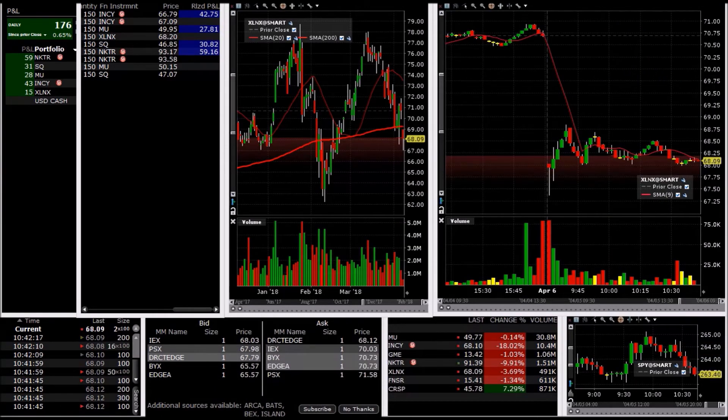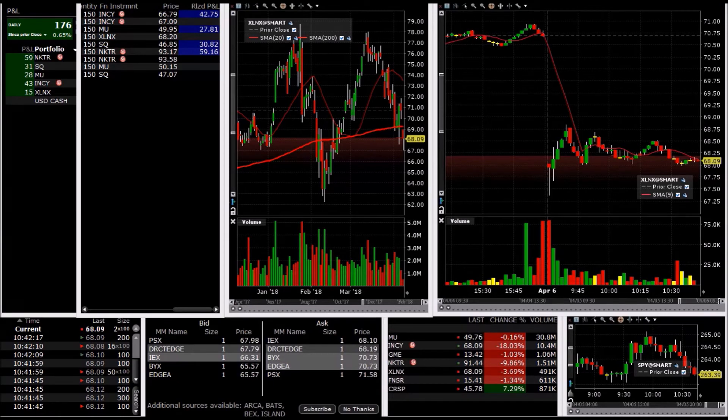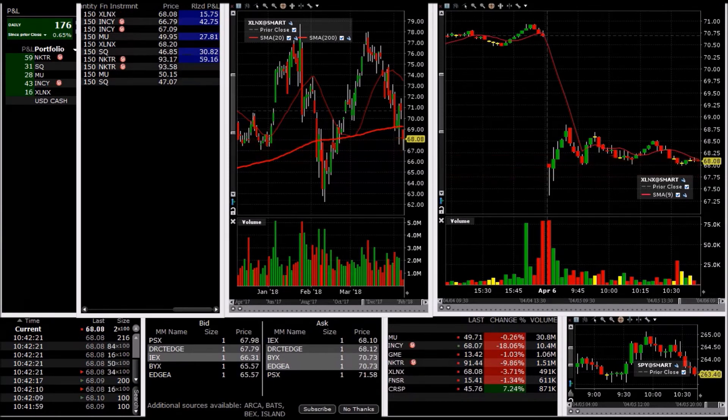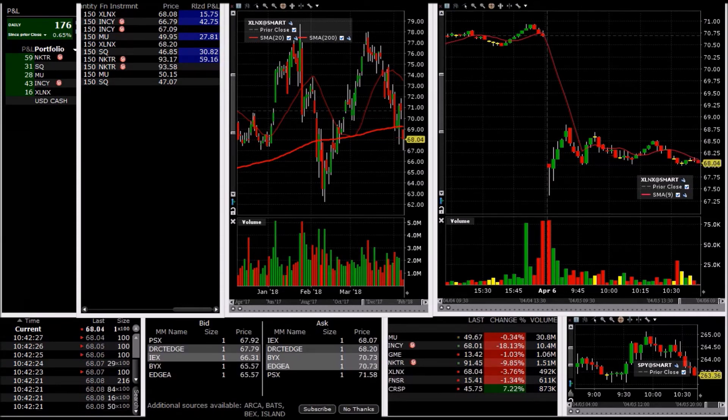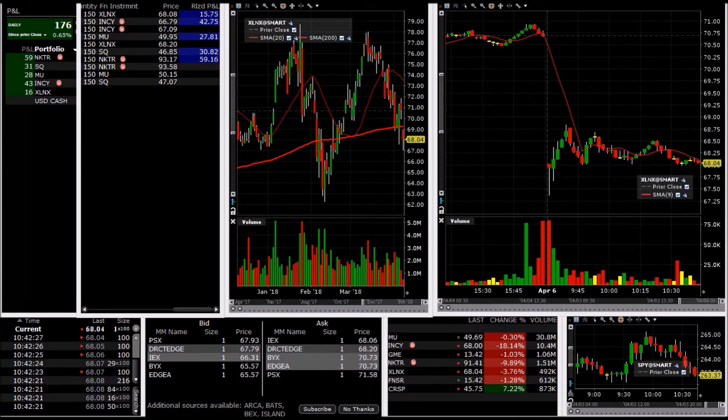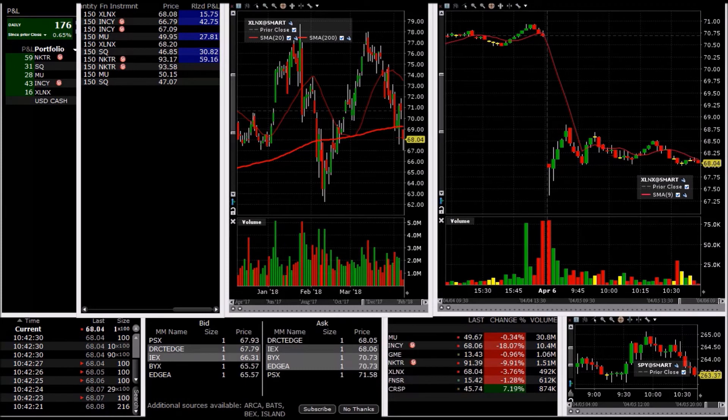XLNX, I'm gonna come out of this one right here at 68.08 for about 10, 11 cents. It's just hanging in this area for too long, so I'm not gonna waste any more time with this one.